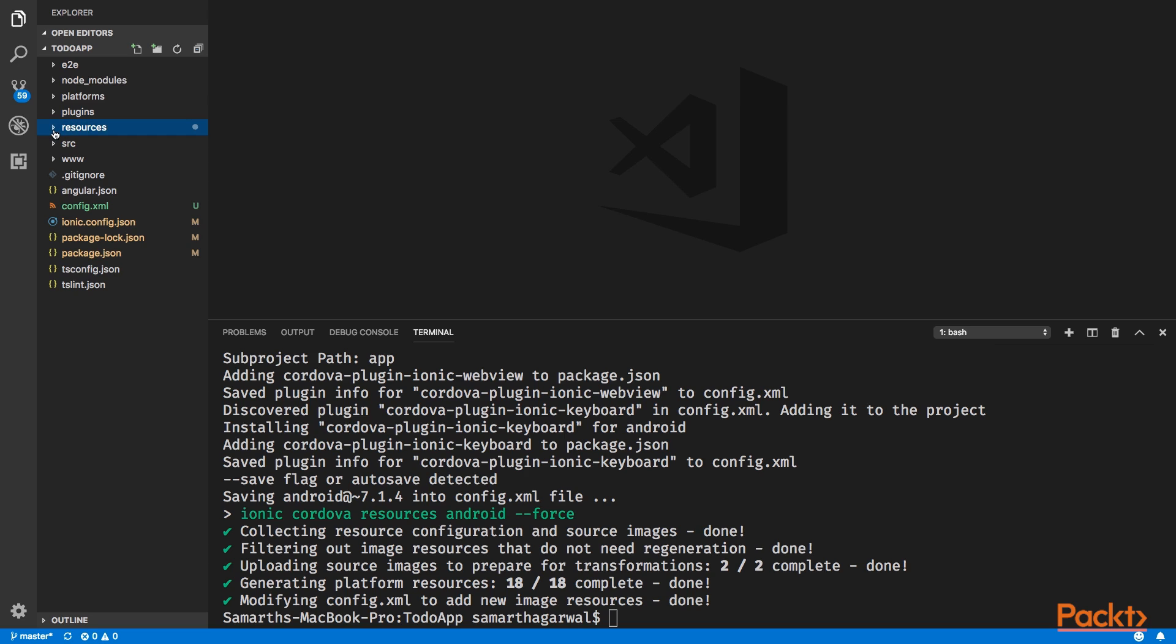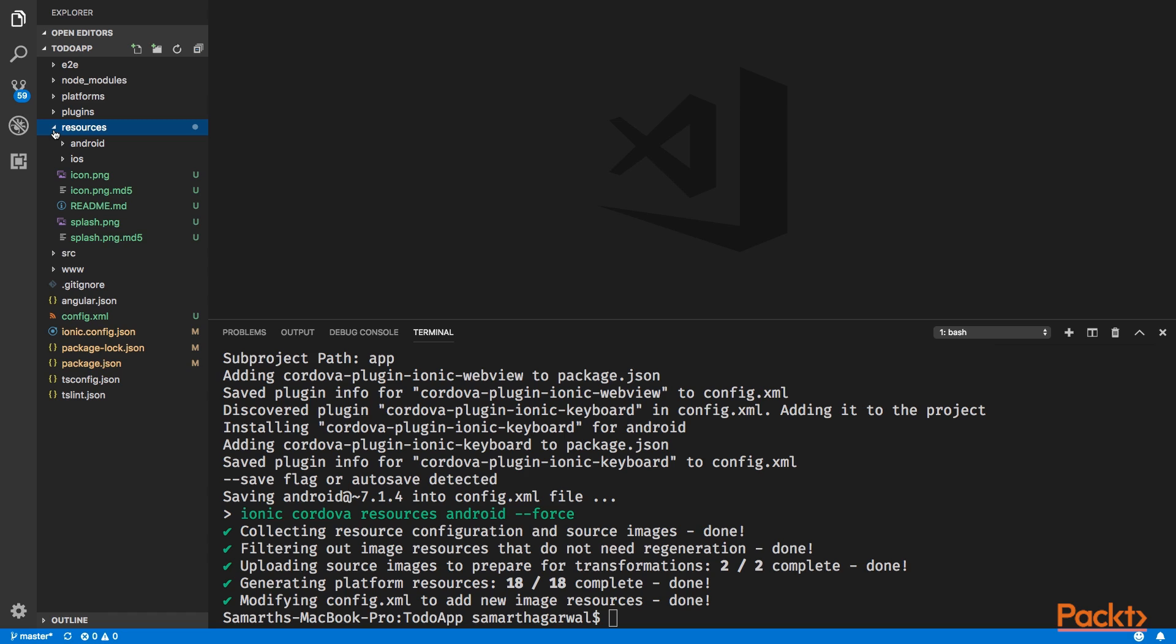Along with that, you can see that a new folder called resources has been added to our project folder. It contains a few image files and with that, it also contains a folder for Android and iOS. If you look at the image files, it contains an icon.png and a splash.png file. These are the files that represent the default icon and the splash image that come with Ionic. The first thing we'll do is replace these files with the image files that we have created.